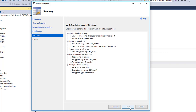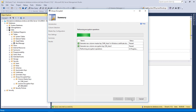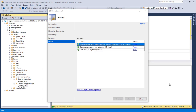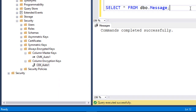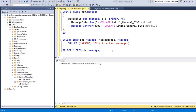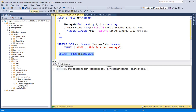I can click Next, review the summary, and click Finish to see how it goes. The wizard has been successfully completed. I can see it has created the Column Master Key and Column Encryption Key.